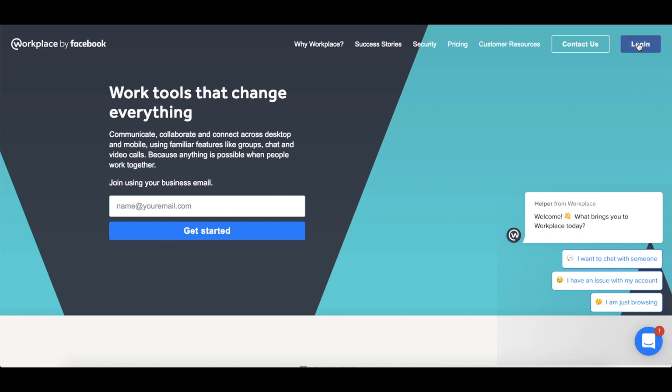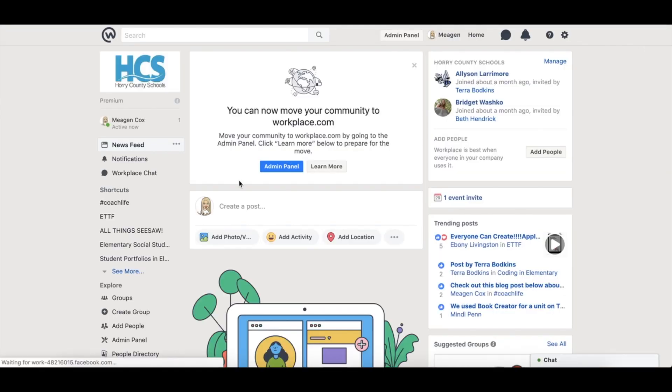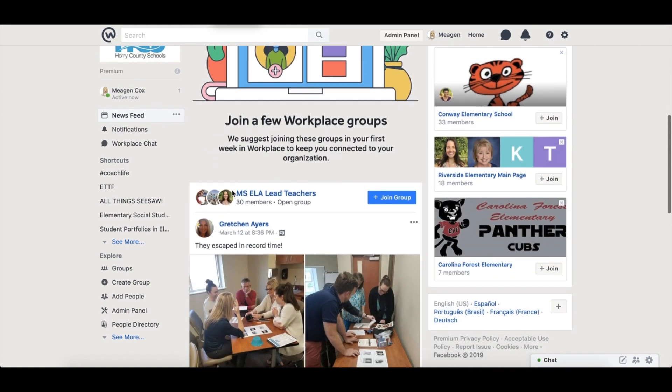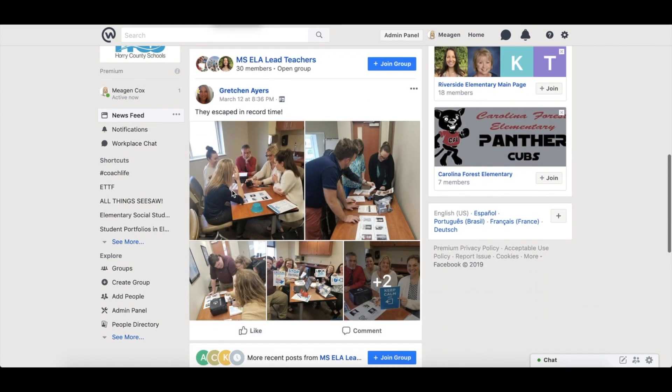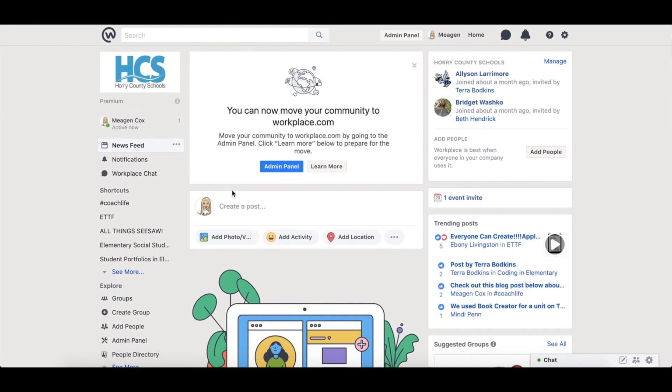Then once you are logged in it will prompt you to join several groups that it suggests to you from our organization. Once you get past that you will get to the landing page very similar to this. You can also see that it's very similar to Facebook.